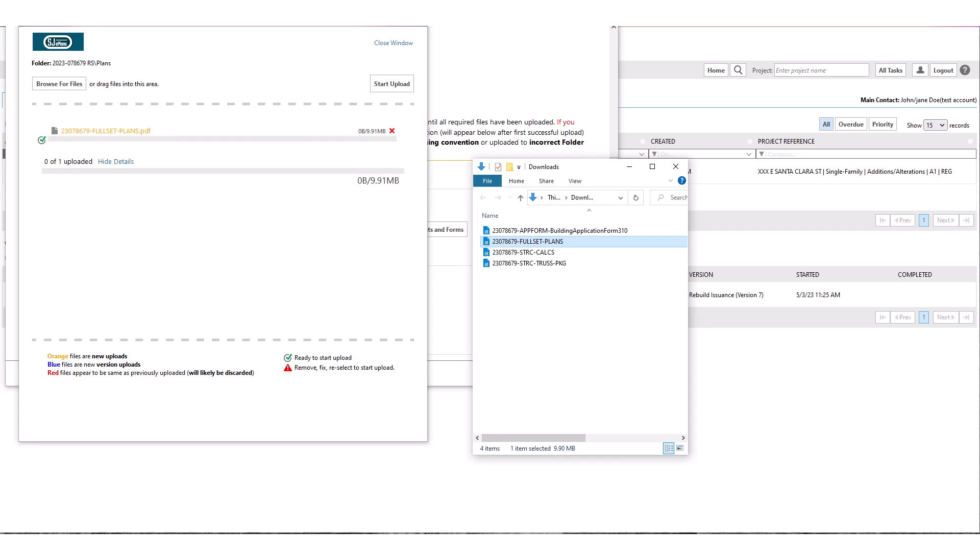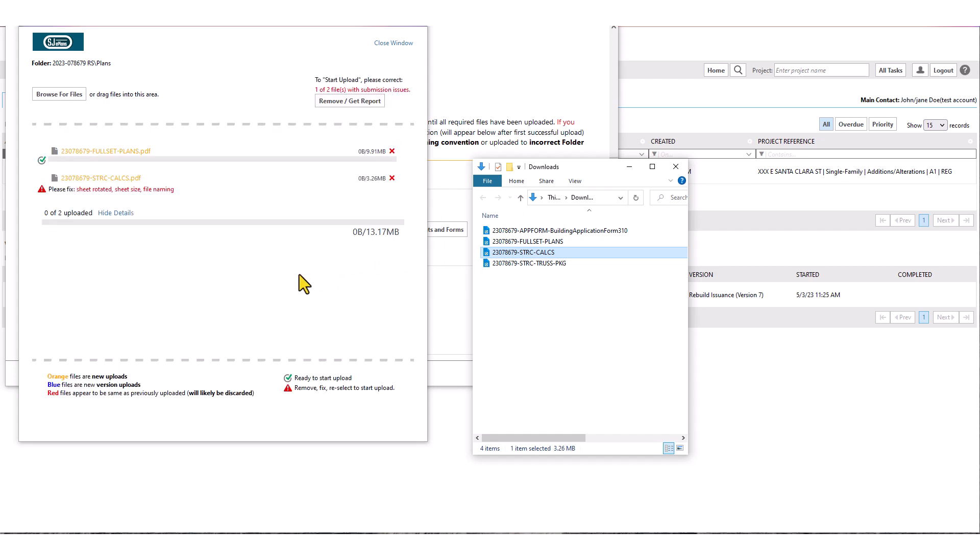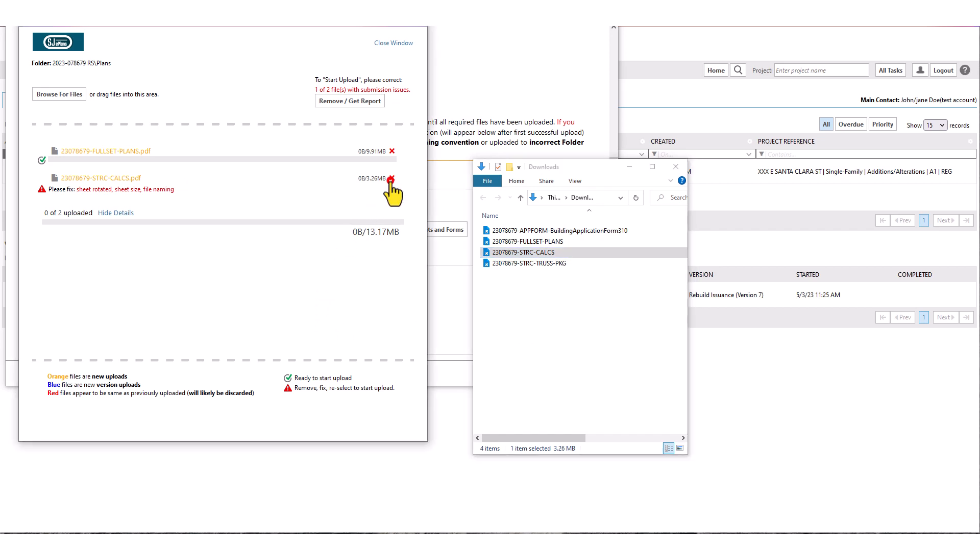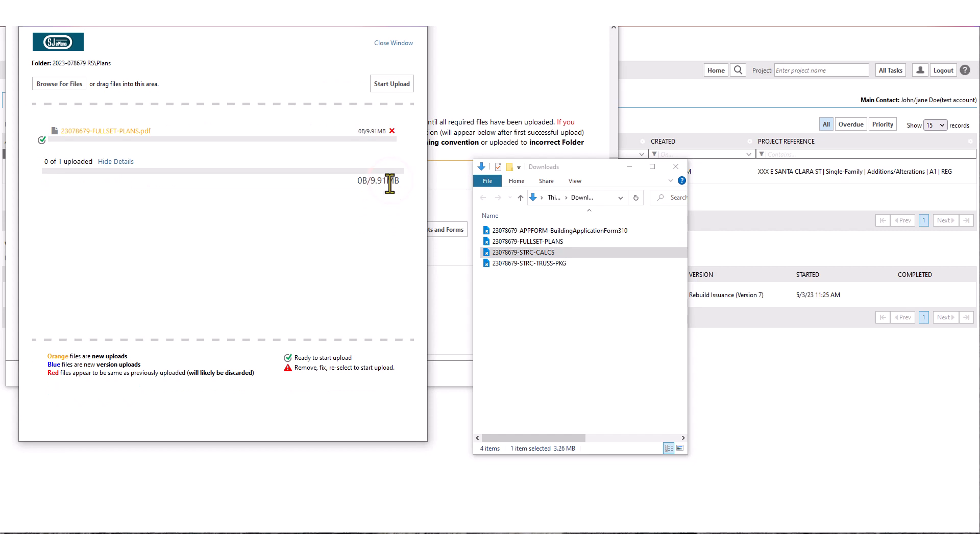In case an incorrect or non-conforming file is detected by the system, you will see the red message along with some hints as to the issues detected. For example if you tried to upload the file for structural calculations into the plans folder, error will be raised. In this example it indicates that sheet orientation, sheet size and file name do not conform to the requirement for upload to the plans folder. For as long as any file in the upload window contains an error, no files can be uploaded. You must click on the red X next to the file with error to remove it from upload page. Then click on start upload button to upload the remaining correct files.